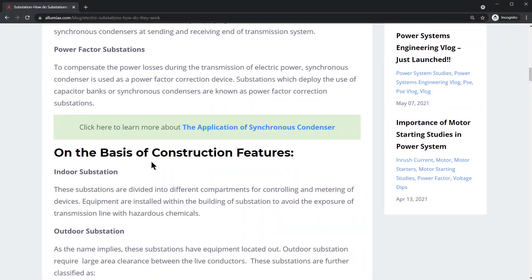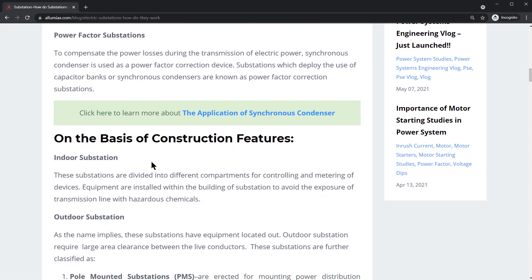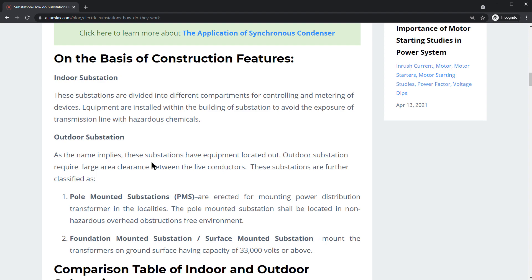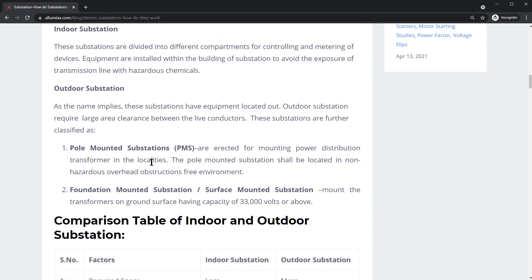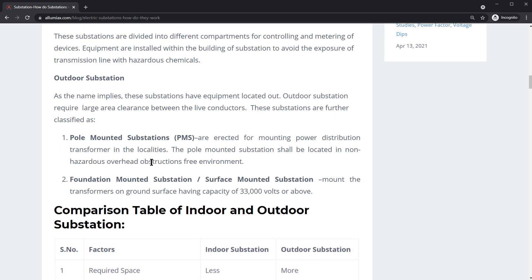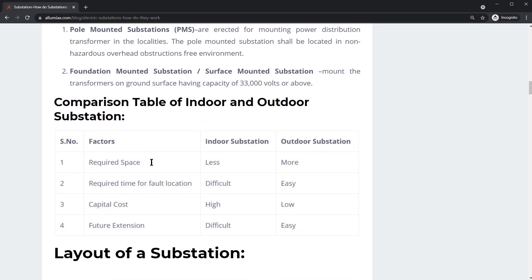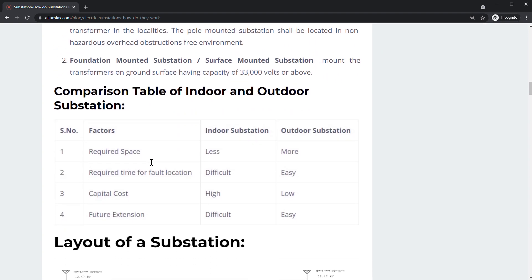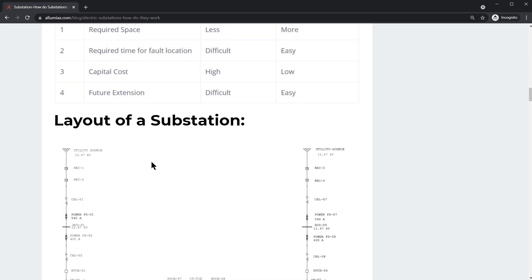We're going to talk about the basis of construction features, comparing indoor substation with outdoor substation, pole mounted versus foundation mounted, as well as comparisons in terms of capital costs, requirements for fault location, space, and all that.